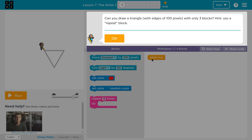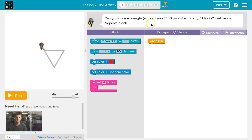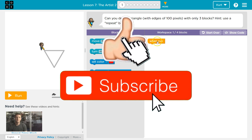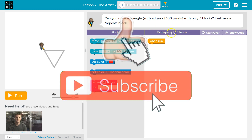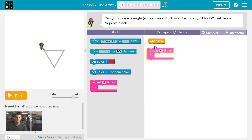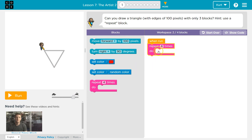Yes, we can — we learned this in the last lesson. I hit OK. Now I have one 'when run' statement already, so one block out of four, meaning I can only use three. They gave us a hint: we need to use repeat. Everything inside of it is going to be repeated — right now four times.